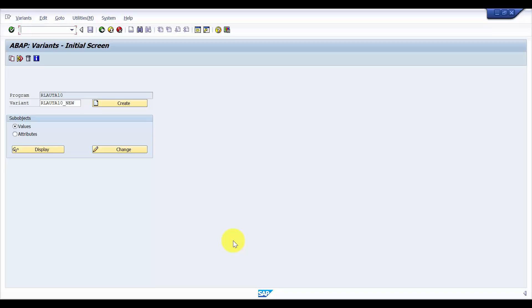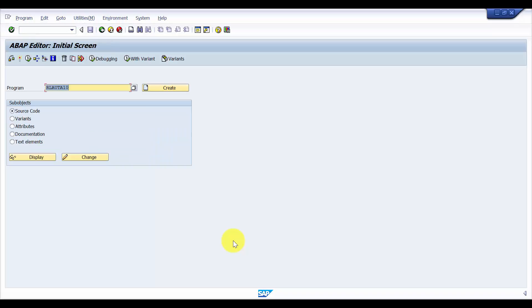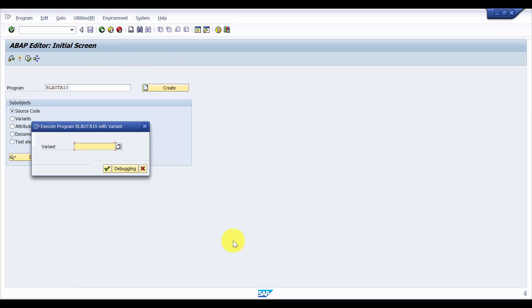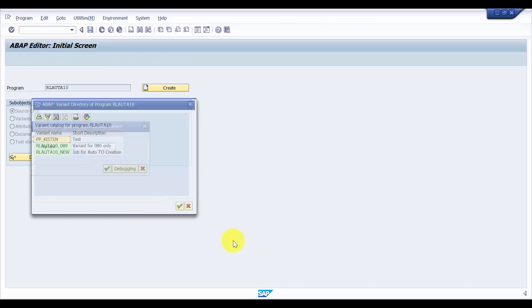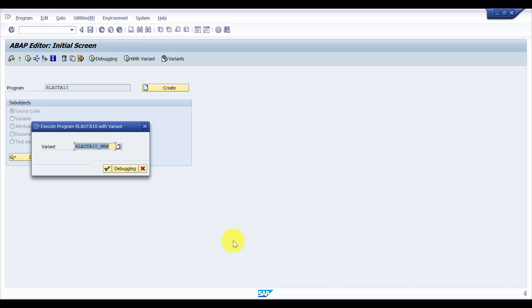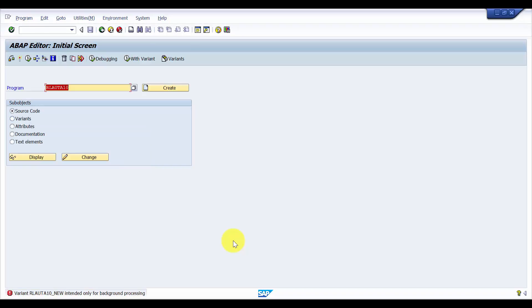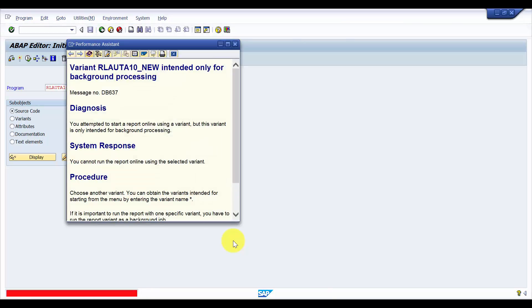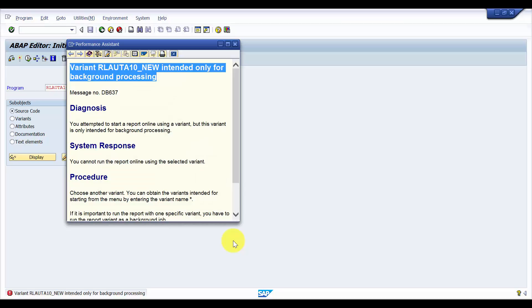Before that, I would like to review the variant we have created. You can see here, this is the program we created with the variant. If you click on the variant, you can see here this is the variant RLAUTA10_new. The system shows: variant RLAUTA10_new entered only for background processing.